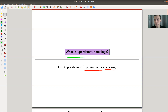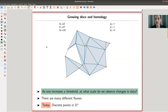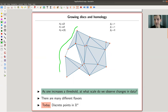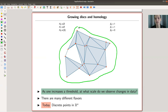So the title is: what is persistent homology? There's the word homology involved, so there will be homology. The main idea is that there's a set of points somewhere, and you grow disks around those points. While growing disks, you construct a certain simplicial complex and you compute the homology of that simplicial complex.